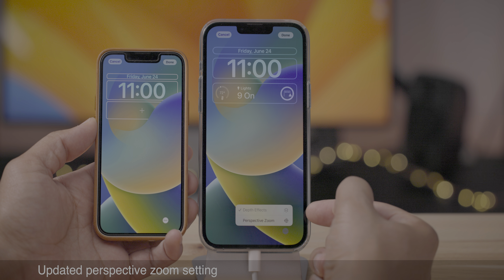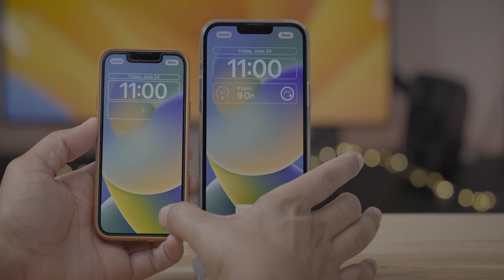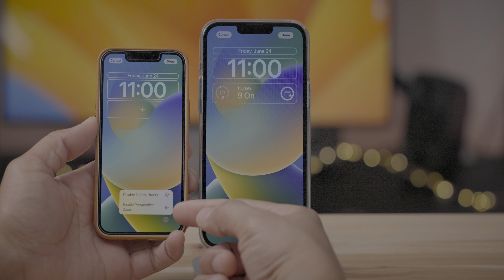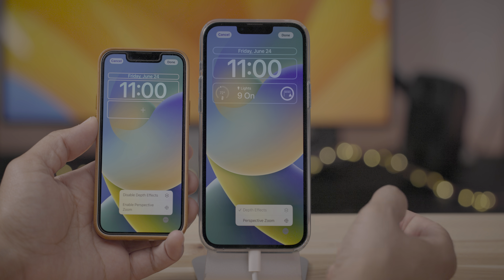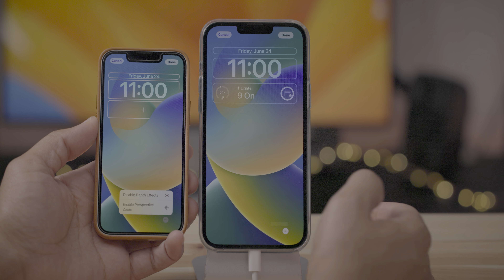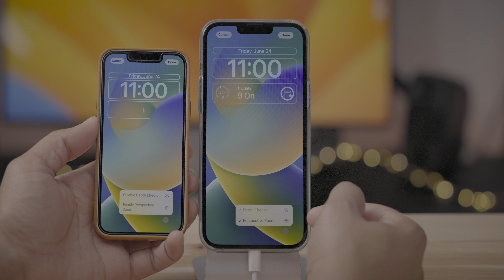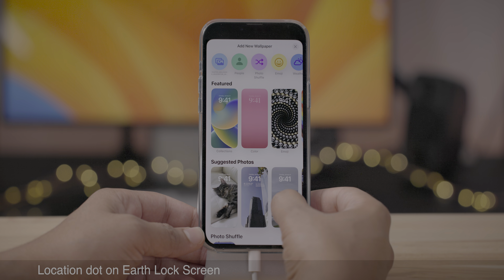There's also an updated perspective zoom setting. It now just says 'perspective zoom,' whereas on the previous beta it said 'enable perspective zoom,' but it wasn't clear when it was enabled or disabled. Now you have a little checkmark next to it.